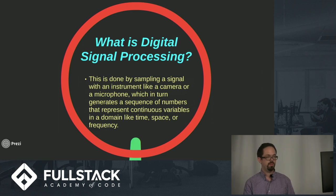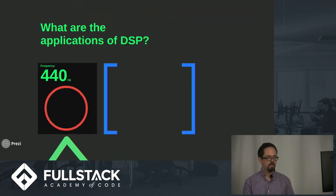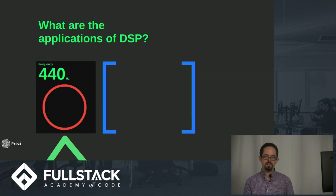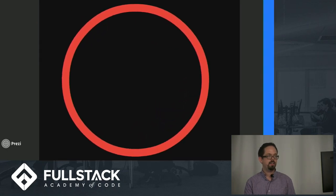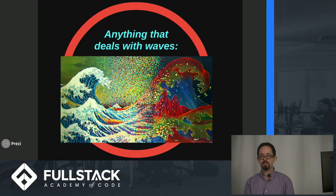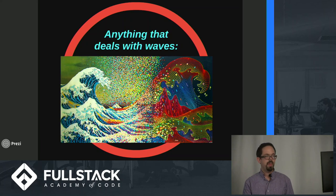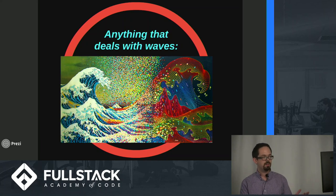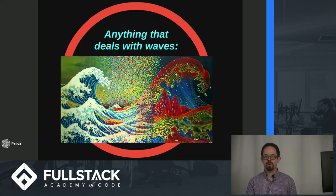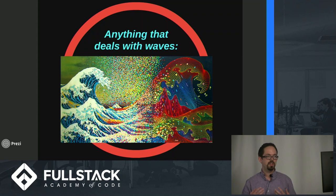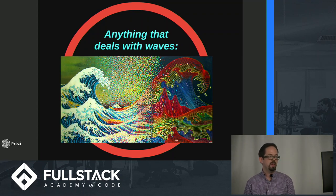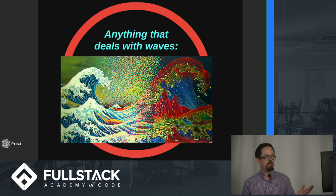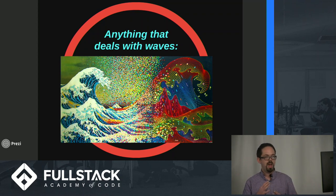What could this possibly be used for? Well really, it's anything that deals with waves. I love this artist's rendition of the Great Wave off Kanagawa. It provides a great visual metaphor for us as we're talking about digital signal processing. You have the natural waveform on the left being mapped and translated into the digital graphical representation on the right.